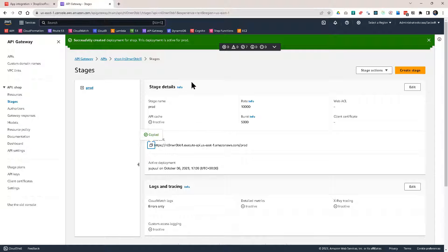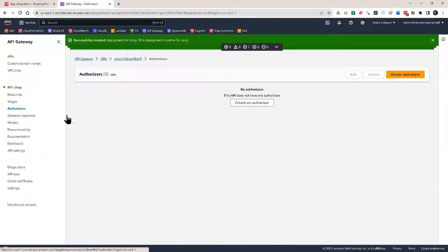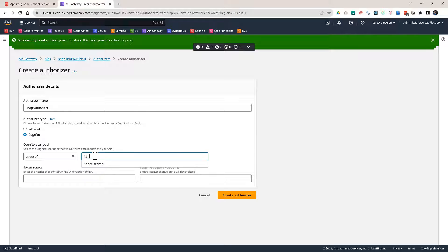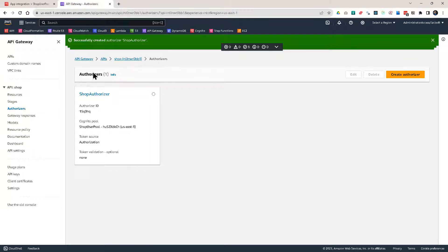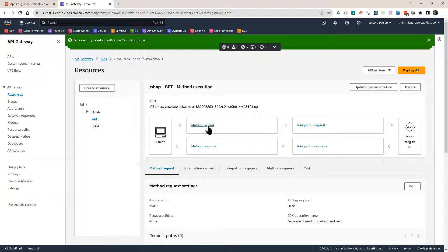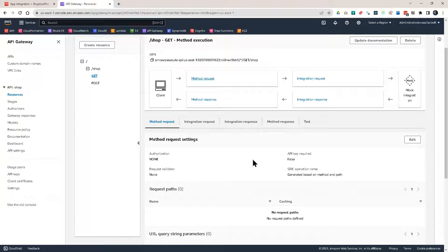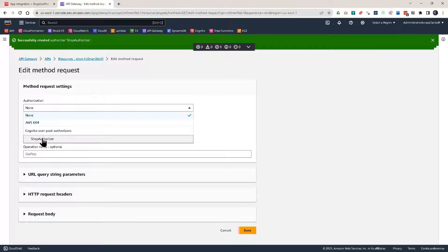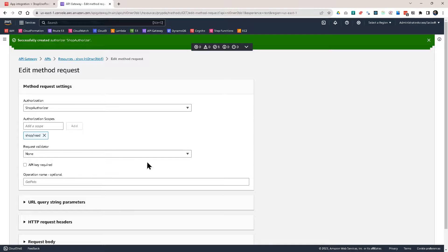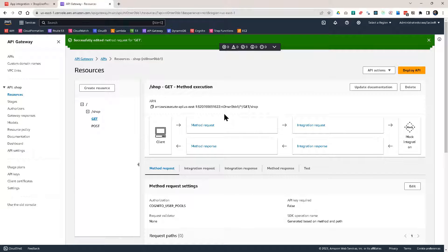Let's go back and create an authorizer for Cognito. Click on create authorizer — this will be shop authorizer. It's going to be a Cognito authorizer. I select the shop user pool that I created, and the token source will be the authorization header. Create the authorizer. Now I'll go back to my resources, go to GET, and in the method request settings, change the authorization to shop authorizer. I also have to add the scope shop/read. Add the scope and save it. Done for the GET method.